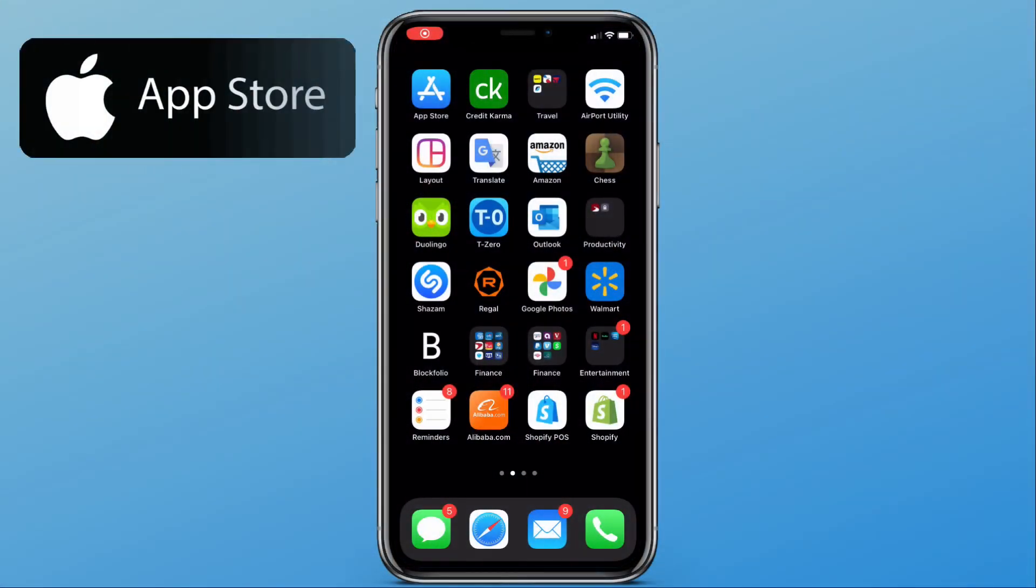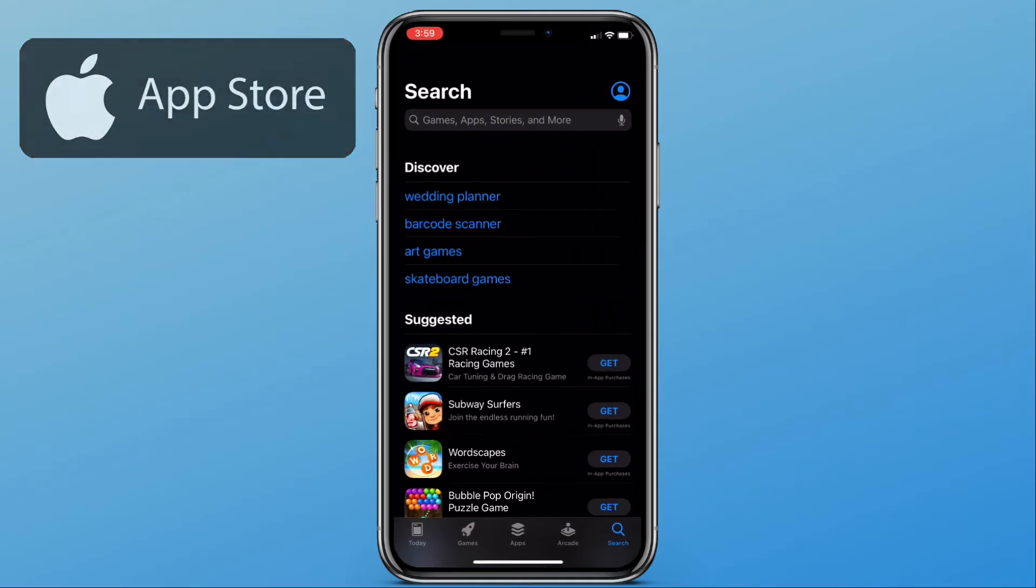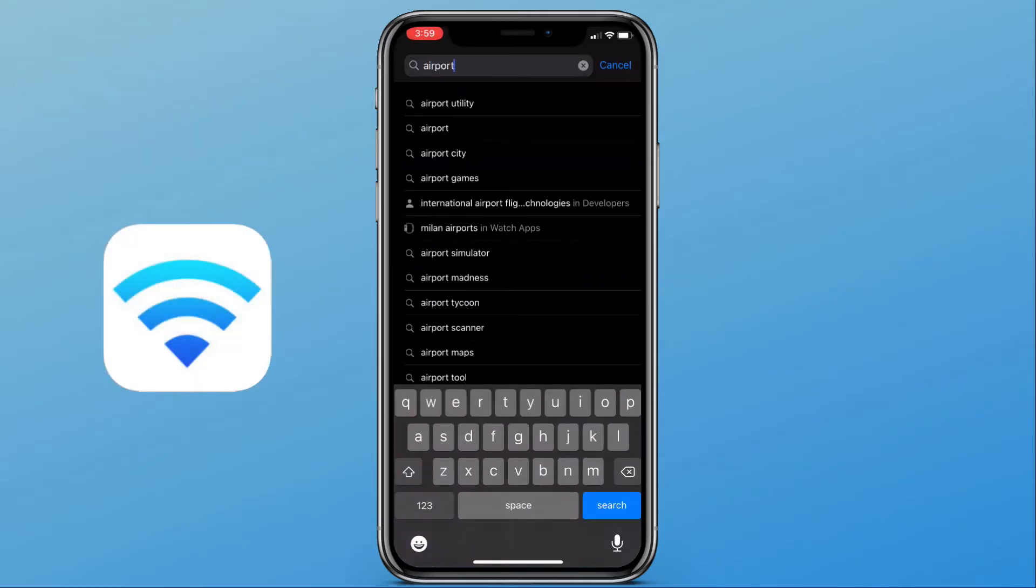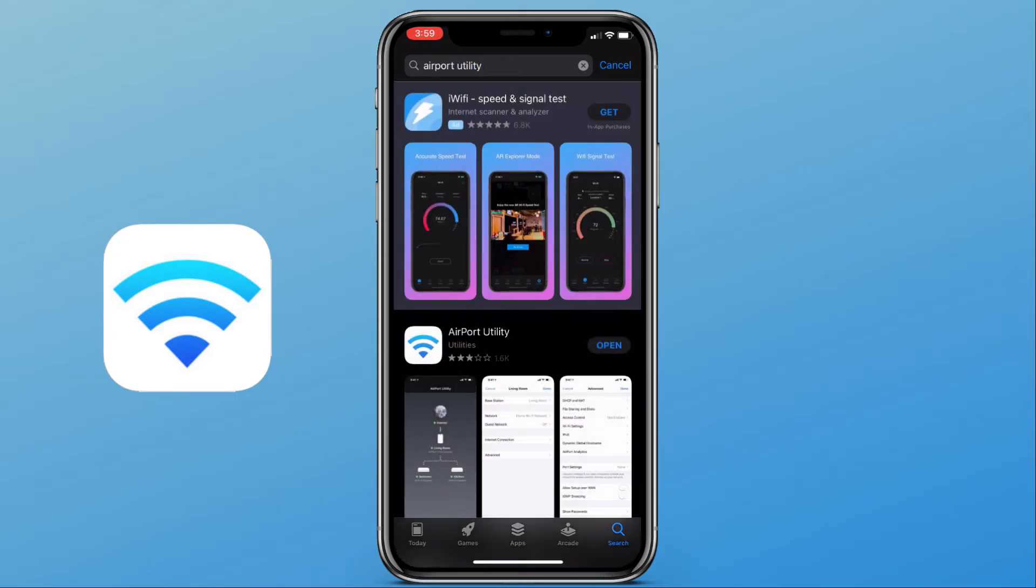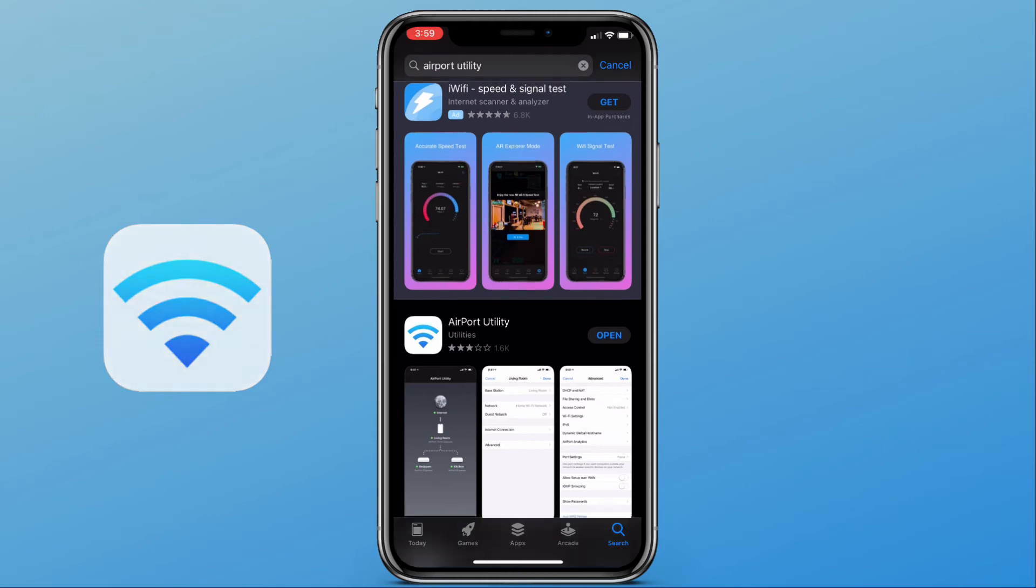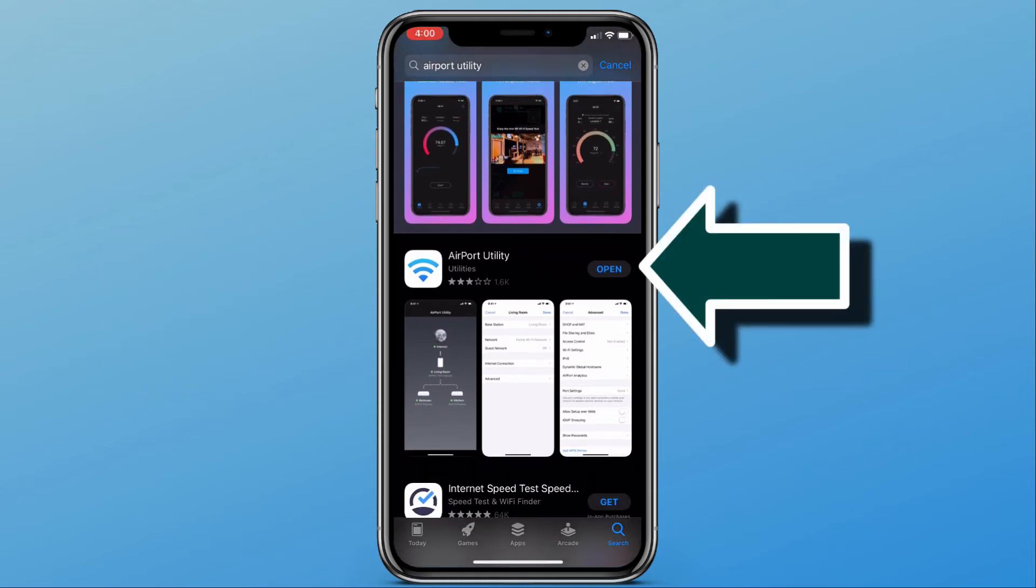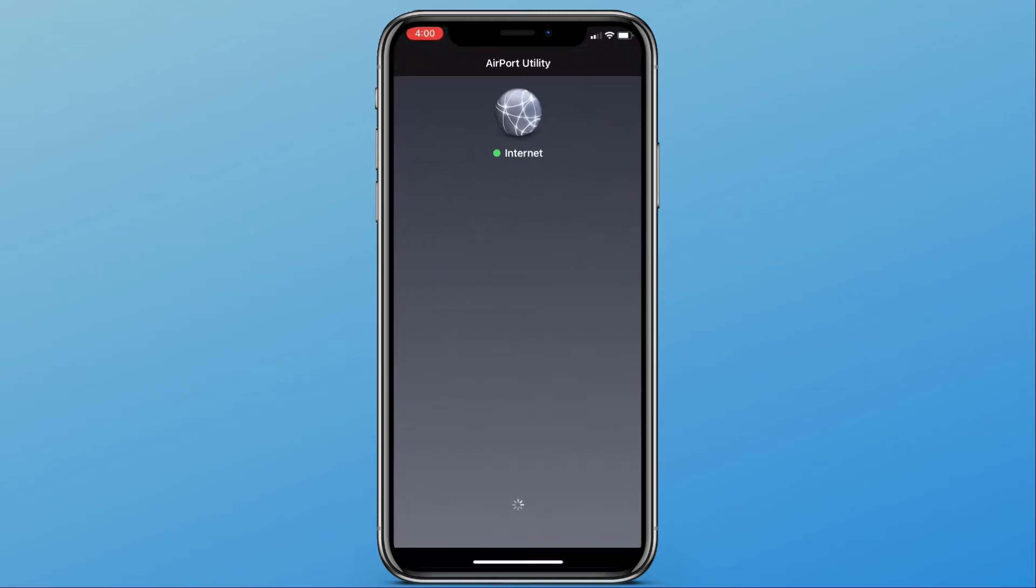On your iPhone, go to the App Store and search for Airport Utility. If you have not already, go ahead and download the app. Once the app is downloaded, tap open.